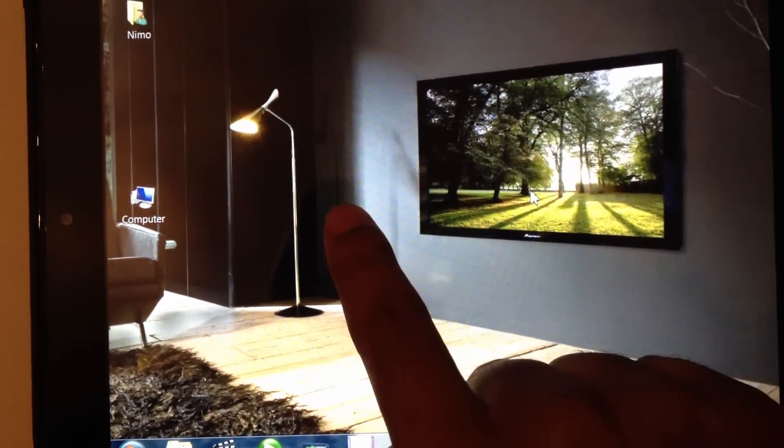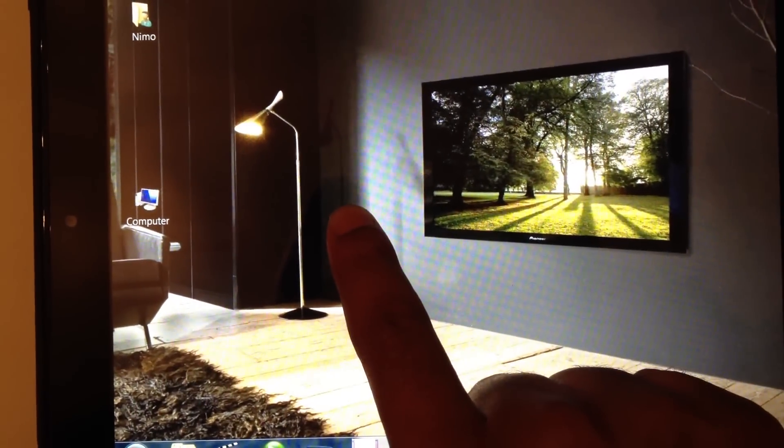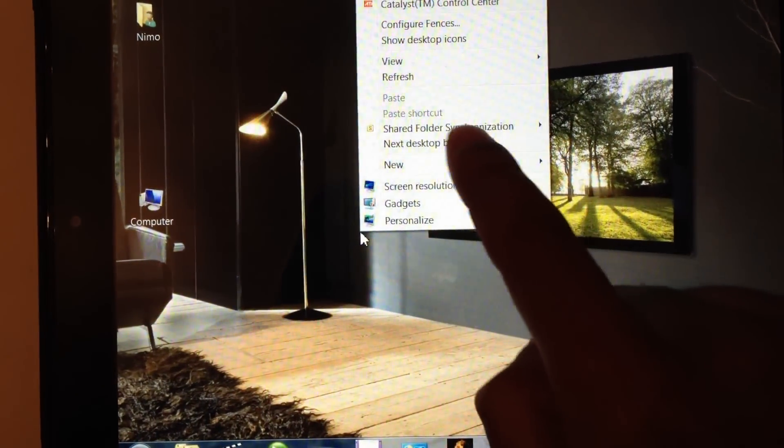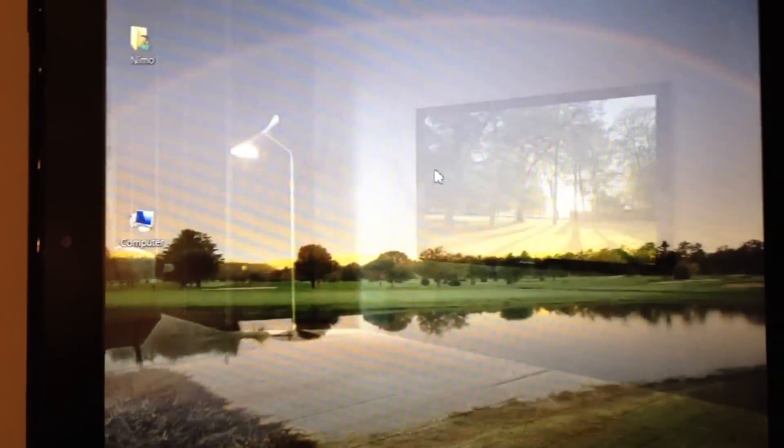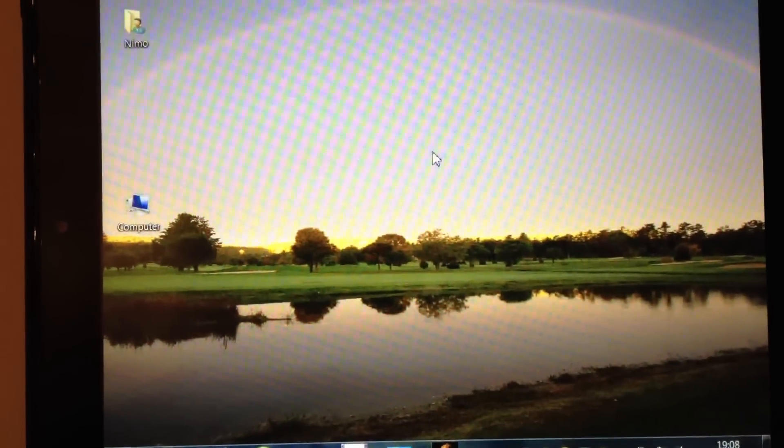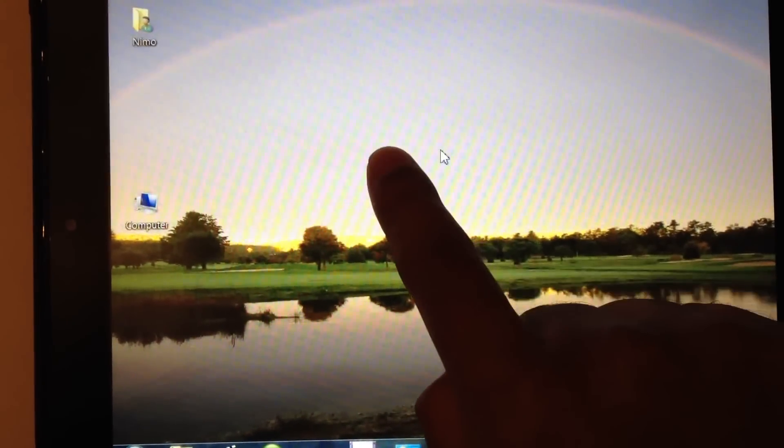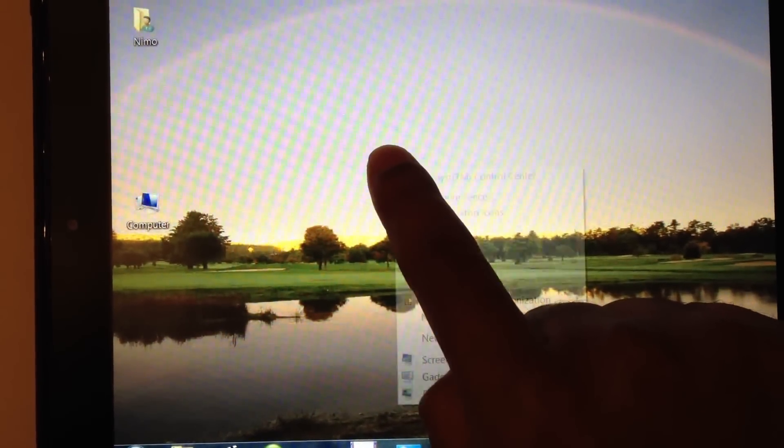You know, you can do pretty much whatever you were doing on your PC from your touchpad, lying down on the sofa.